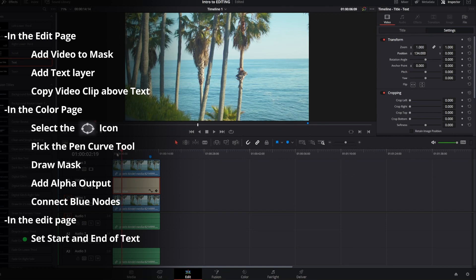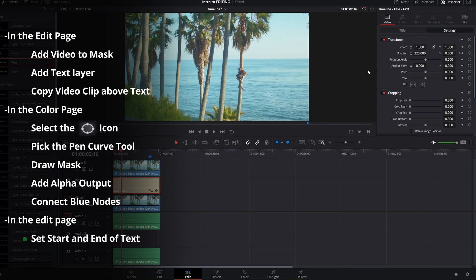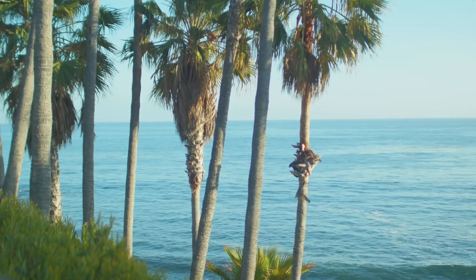So now we're just going to set keyframes. One at the start and one where we want it to end, and you can see the text is going to pop out.